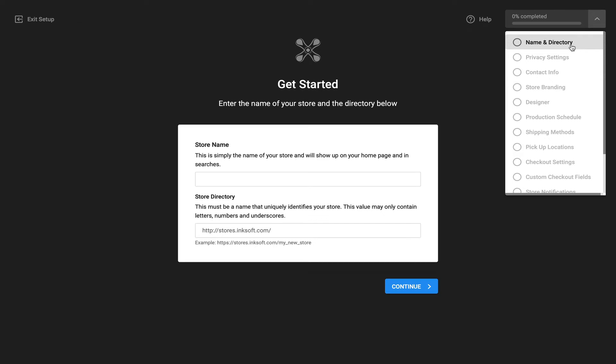Also call out once you've completed a step, you can always click on that step to go back in time to make edits or adjustments.